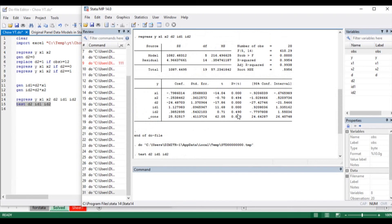One additional advantage of running the test for structural breaks using restrictions is that we can see the individual significance of each variable. The dummy variable d2 is statistically significant, and id1 — the interactive dummy multiplying the dummy with x1 — is also statistically significant. This tells us something about the structural break: whether the data differs due to a change in slope or a change in the constant.